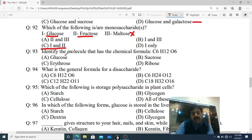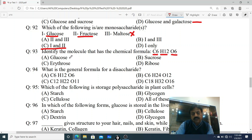Question 93: Identify the molecule with chemical formula C6H12O6. Options: A. Glucose, B. Sucrose, C. Rathrose, D. Ribose. Very easy - the answer is Glucose.